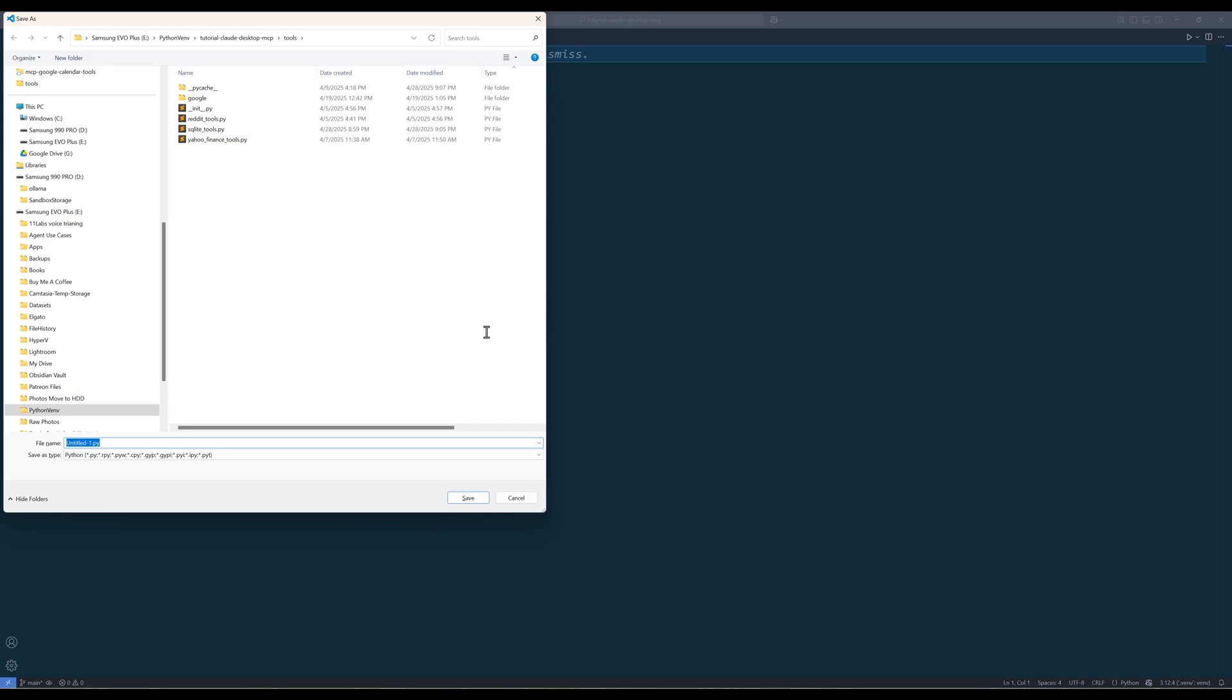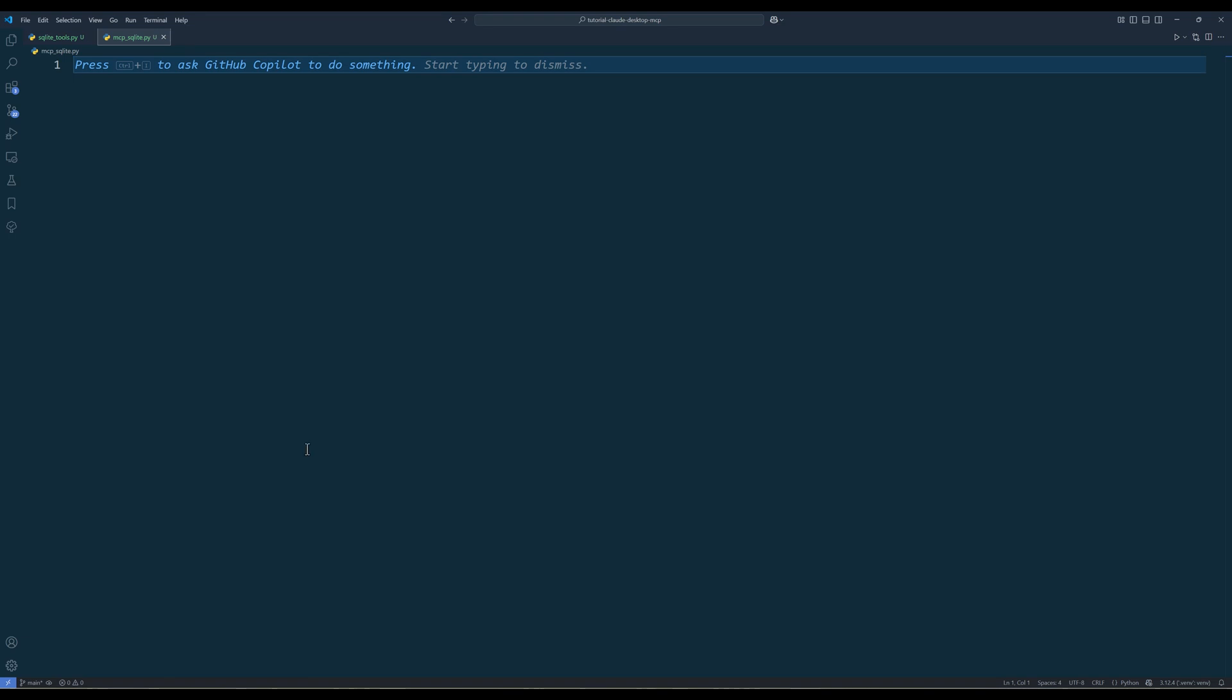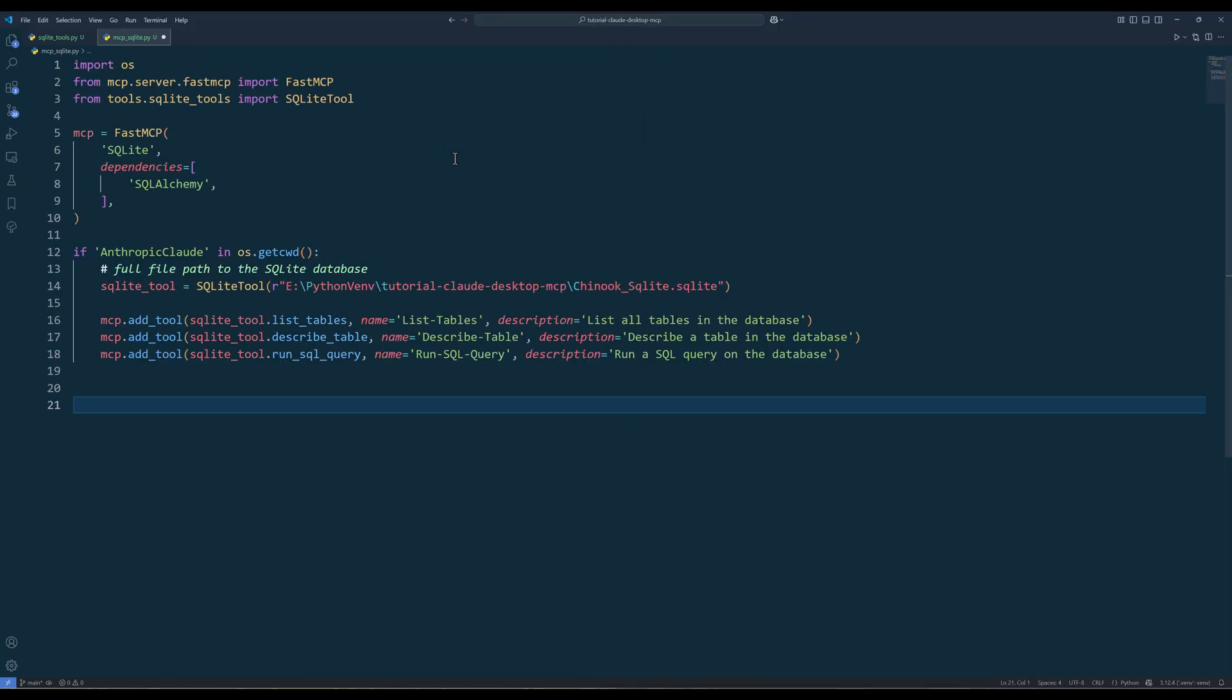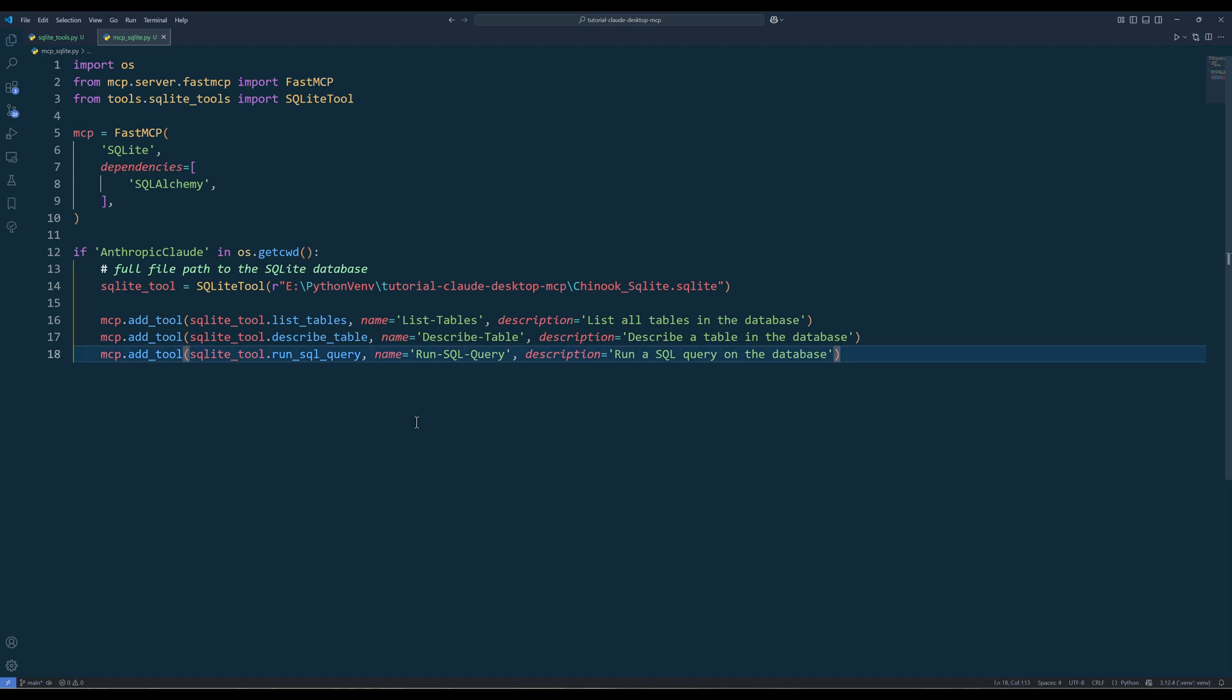Now, in the project directory, create a Python file called mcpsqlite.py. Inside the script, import the required Python libraries. Set up the mcpserver, create a sqliteTools object, and add the methods to the mcpserver as tool functions.